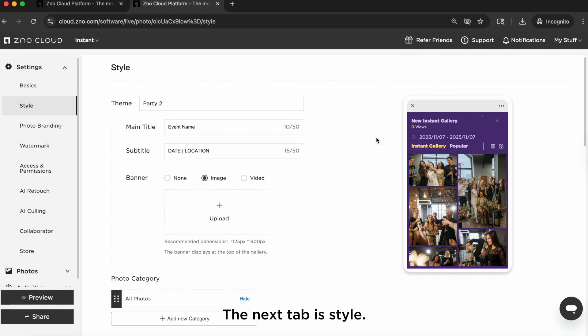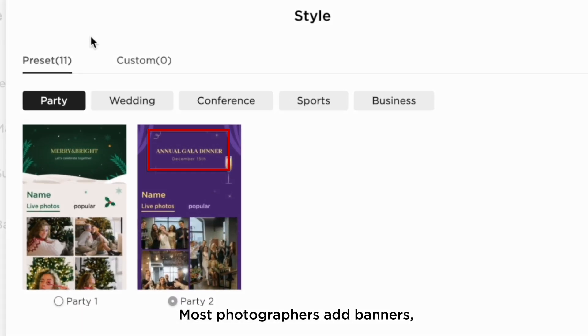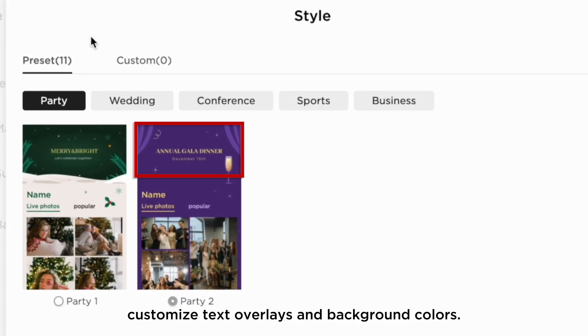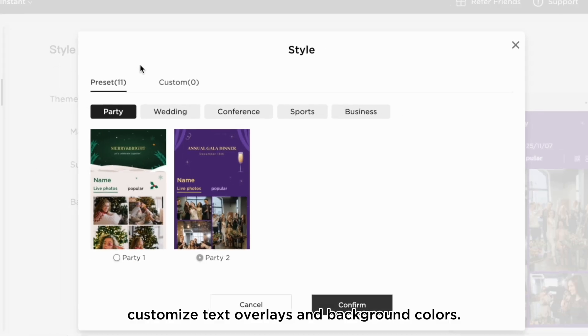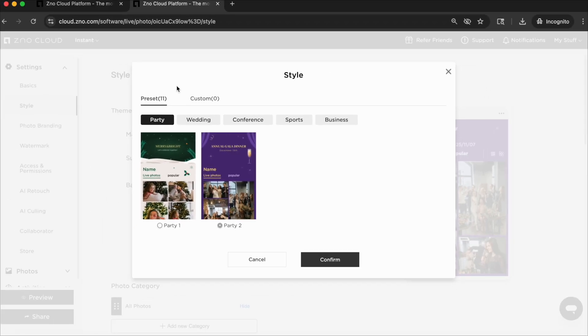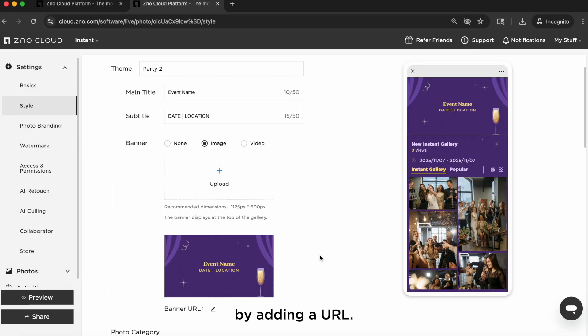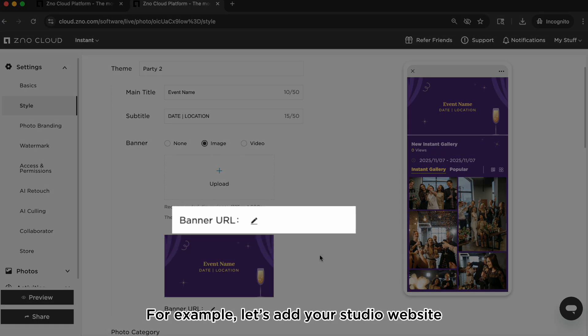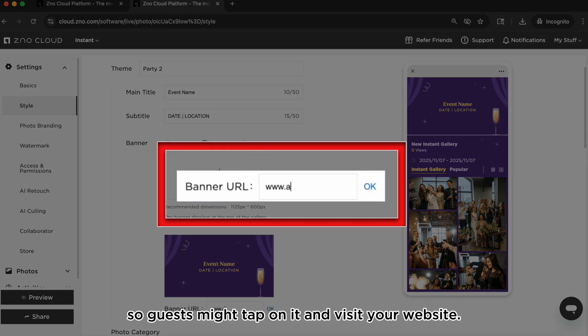The next tab is Style. You can customize the look and feel of the instant gallery. Most photographers add banners, customized text overlays and background colors. You can also make the banner clickable by adding a URL. For example, let's add your studio website so guests might tap on it and visit your website.